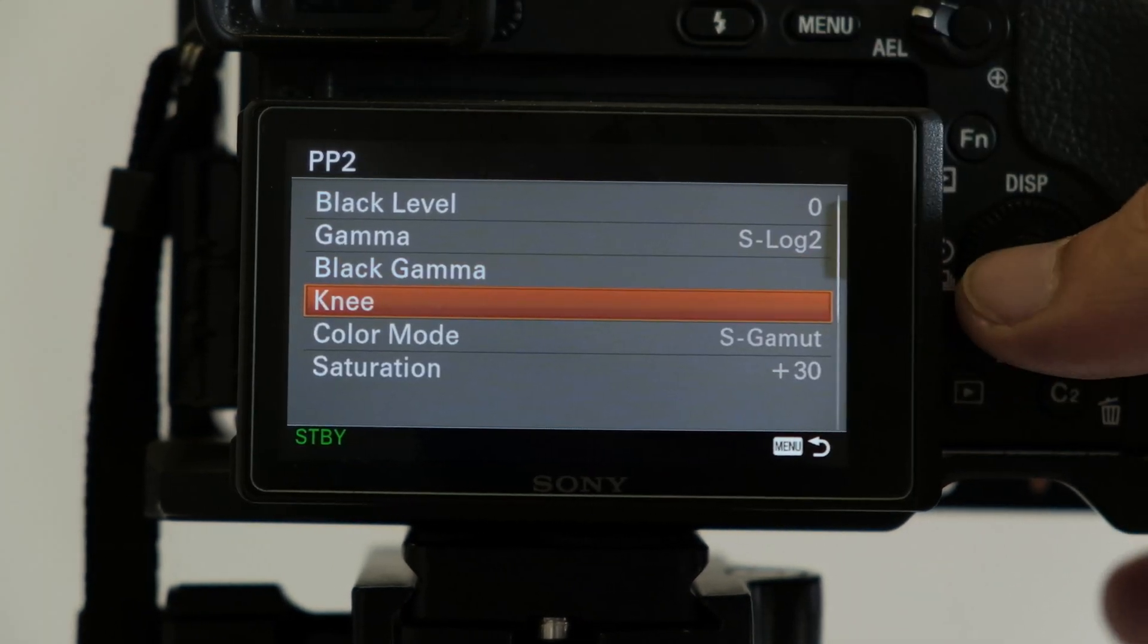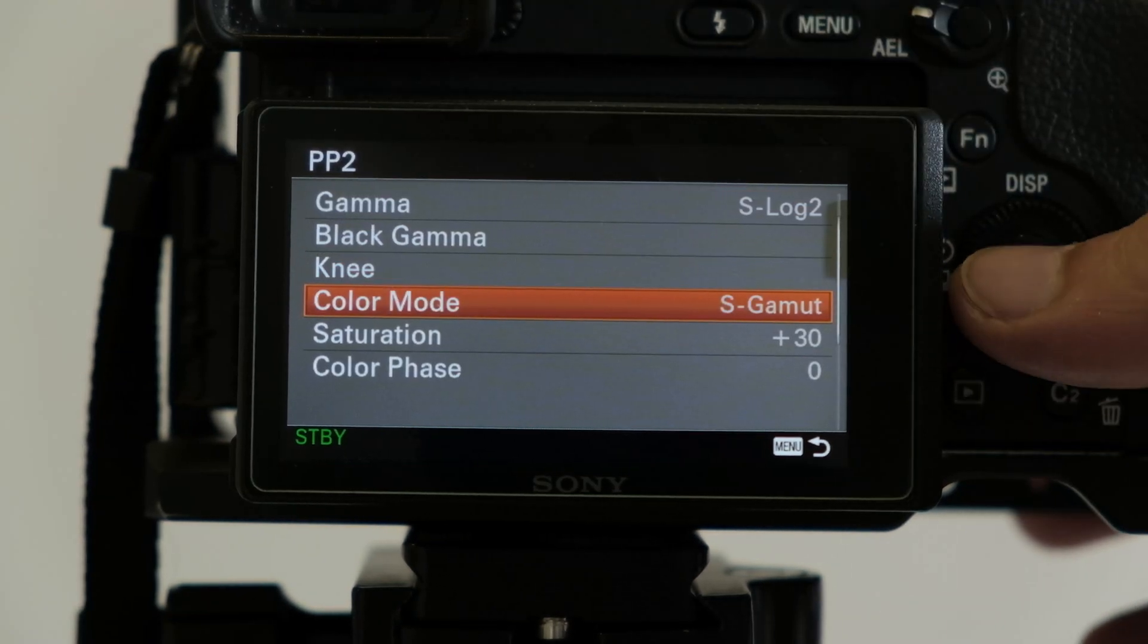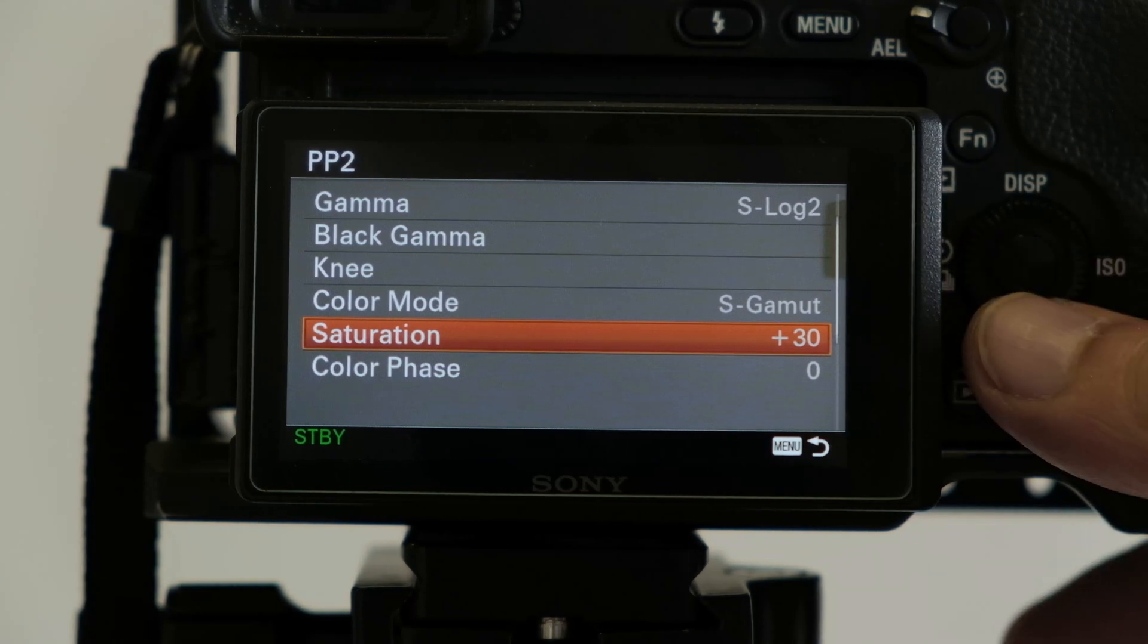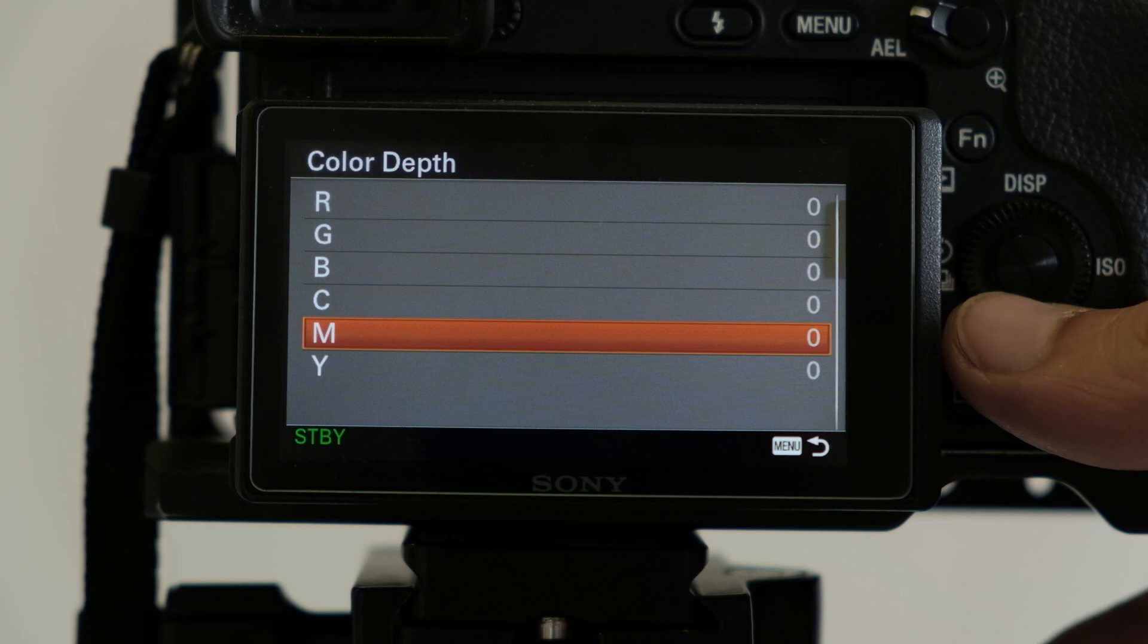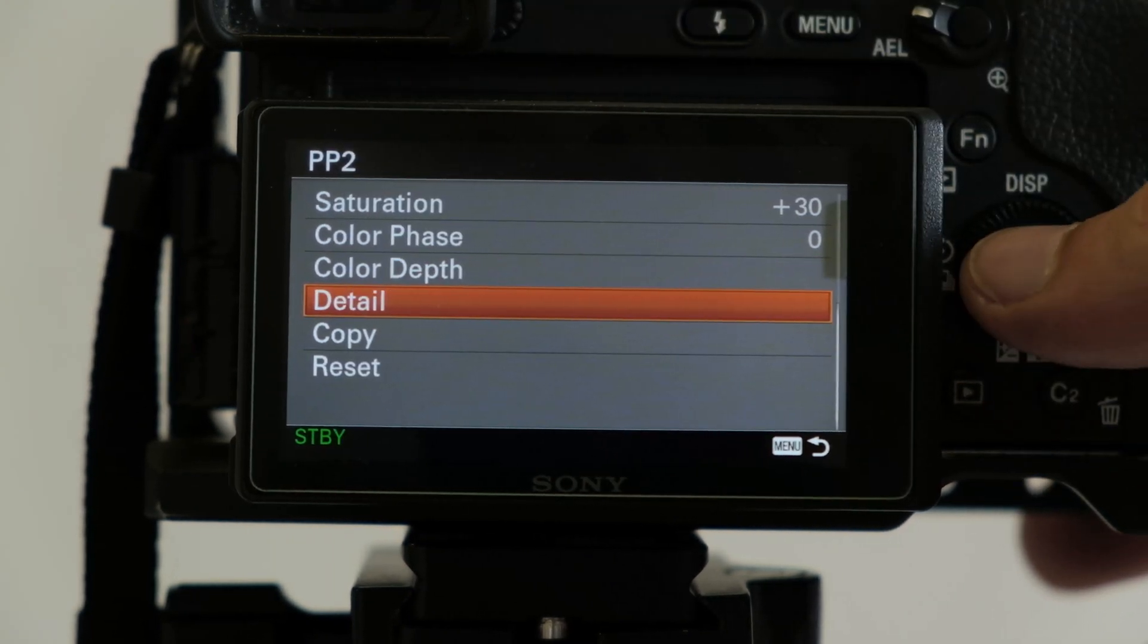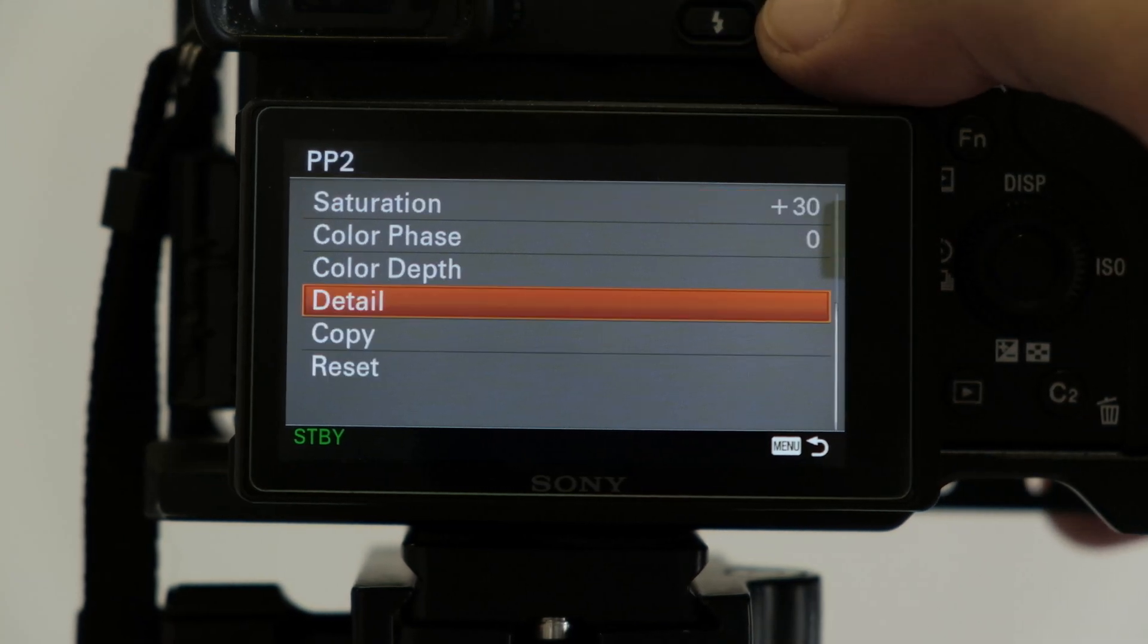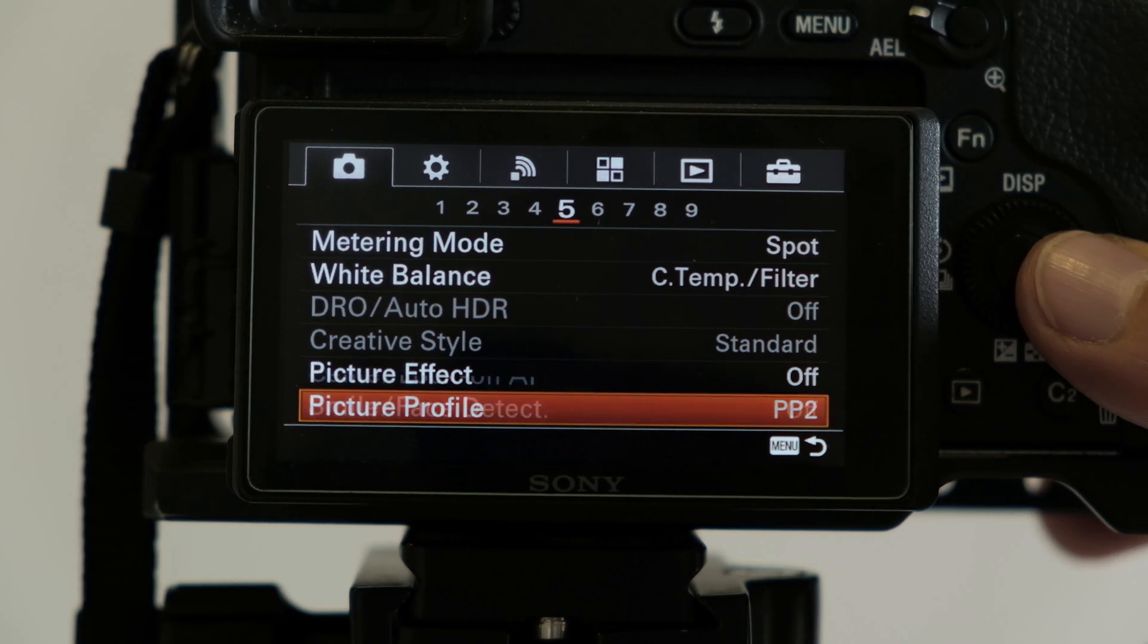Just have a look here. Range is middle, knee is auto, color mode is S-Gamut, saturation important at 30 saturation. Color phase stays as is, color depth change nothing there, detail minus seven. I'll just up it a little bit in post.